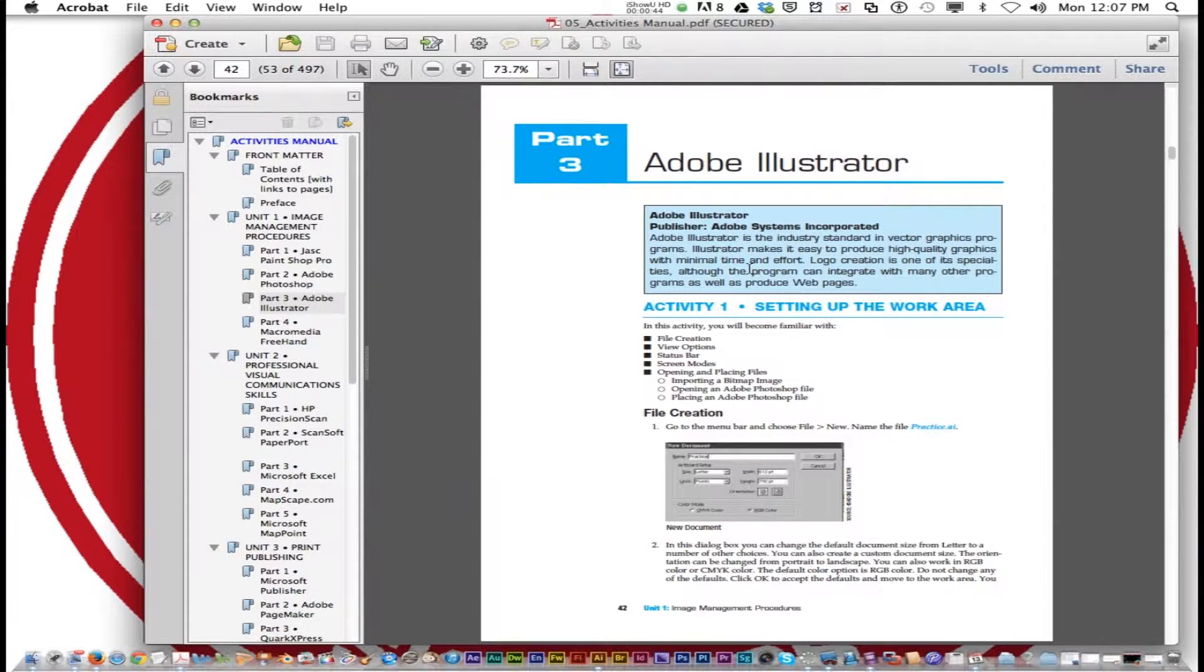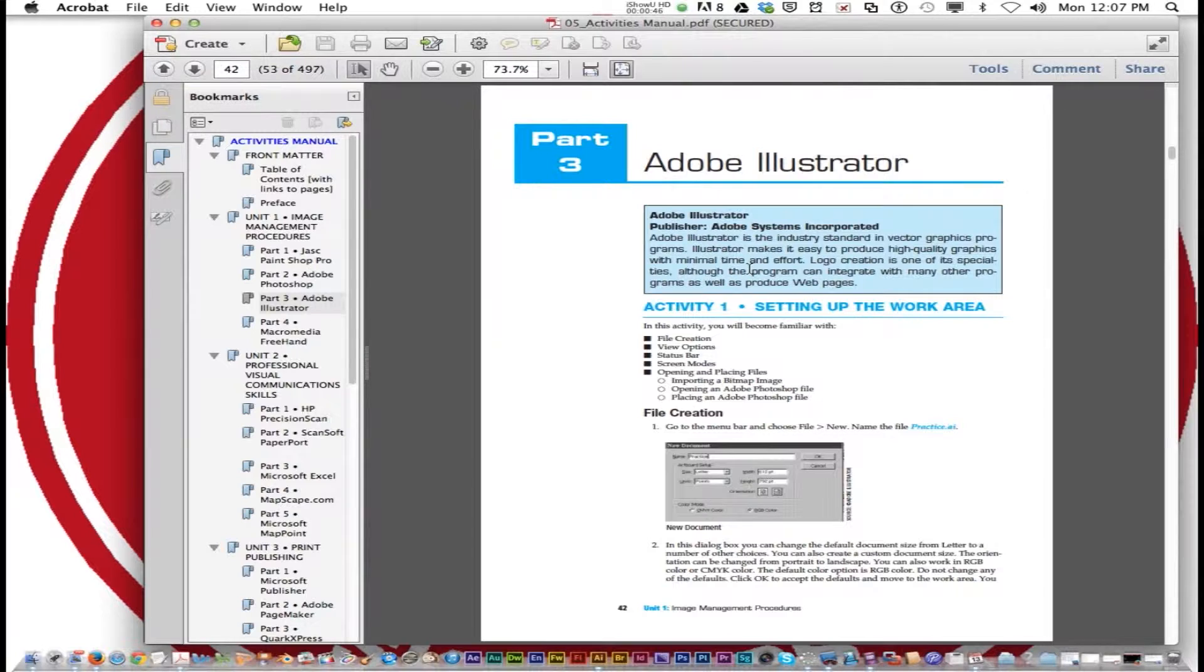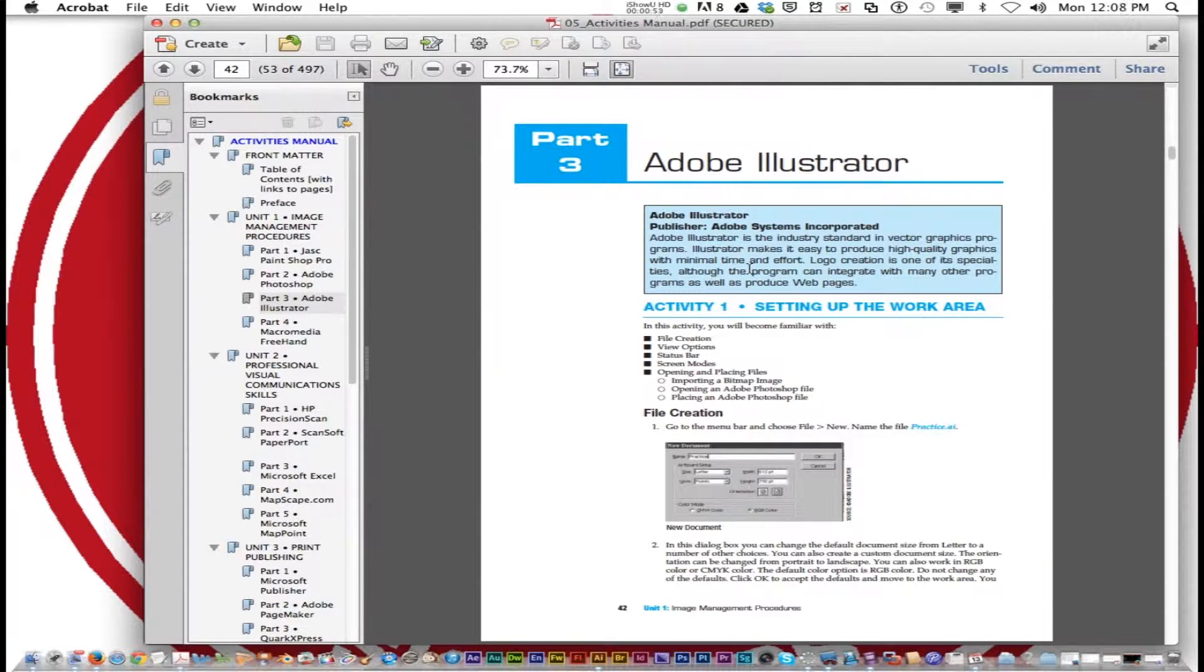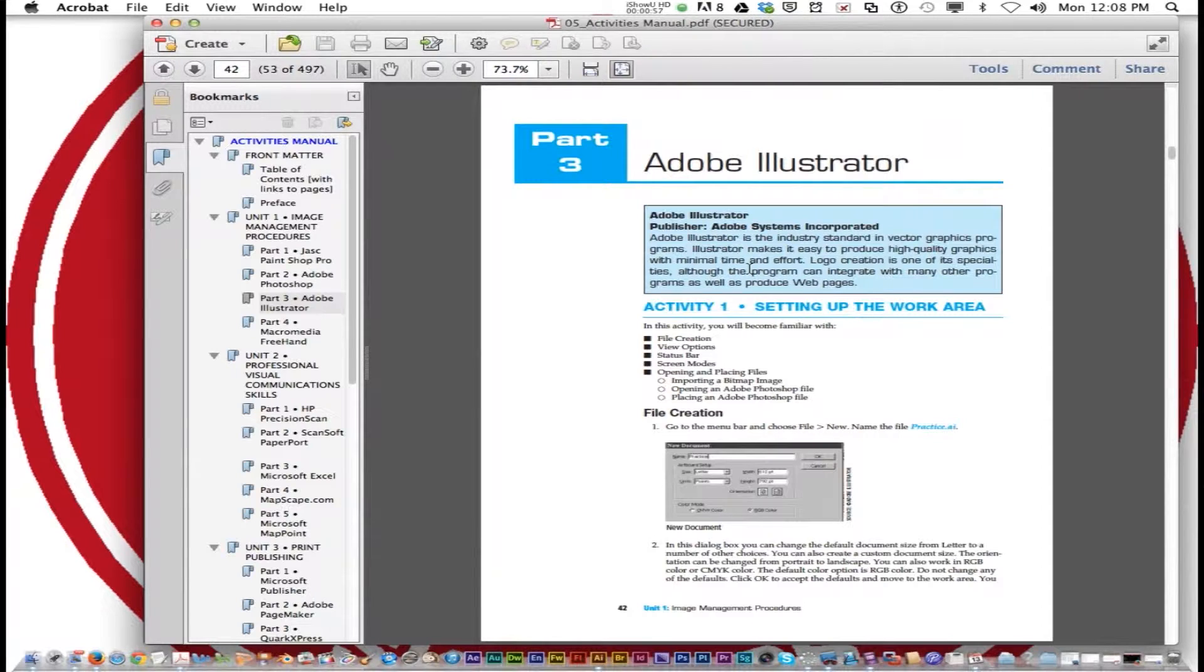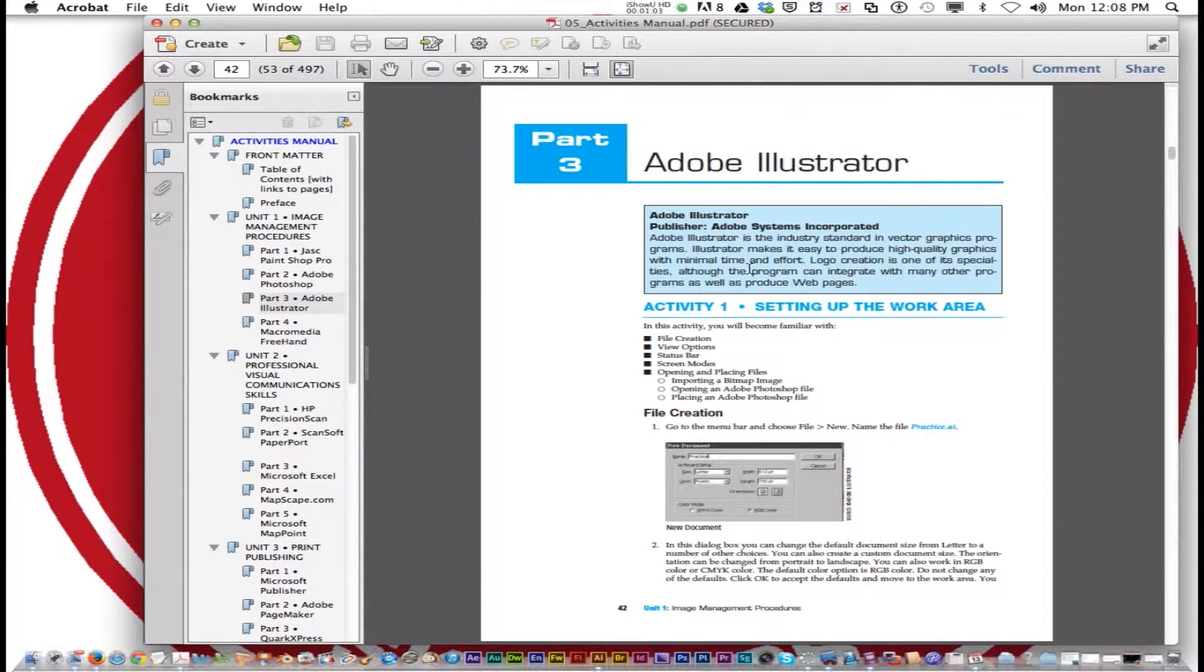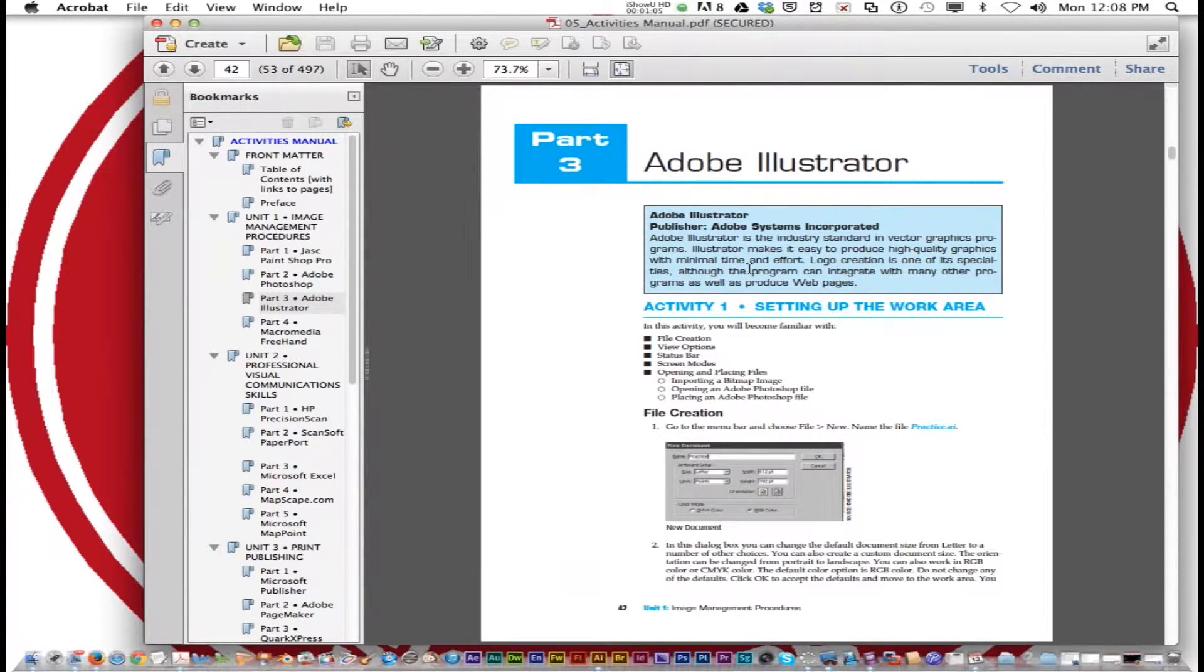We've done Photoshop before. Photoshop is mainly meant to deal with manipulating photos. Illustrator is a straight up drawing software. Companies use it to design logos and websites.